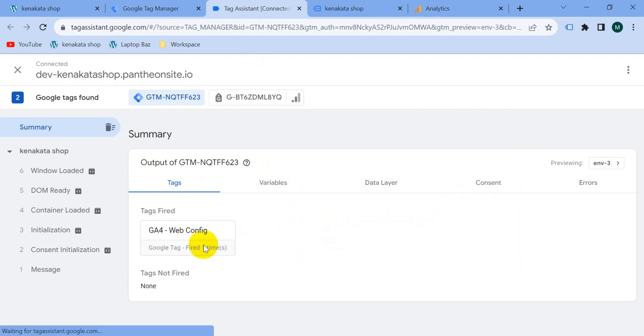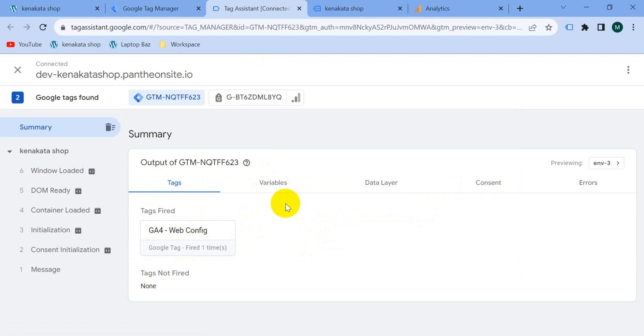Let's go back to our tag assistant tab and click on continue. Here we go, G4 webconfig tag is fired one times. Google Tag Manager says our tag is working, so let's publish the version.